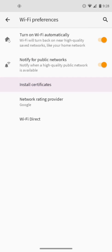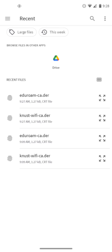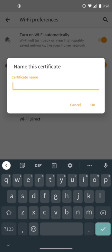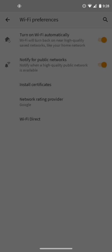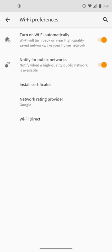Tap on install certificate and you'll see the certs are here. Tap on the KNUST file. Label it and name it KNUST, then tap on OK to install. As you can see, it is installed. Then go back to the Wi-Fi.